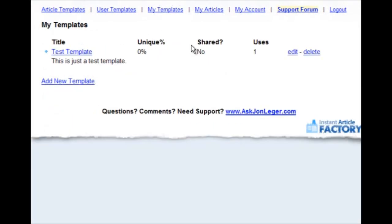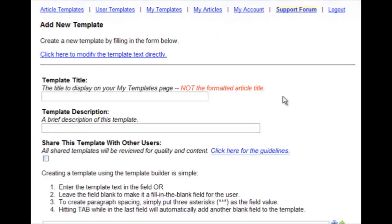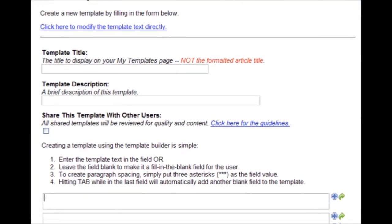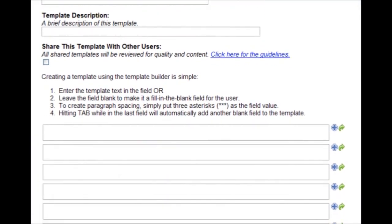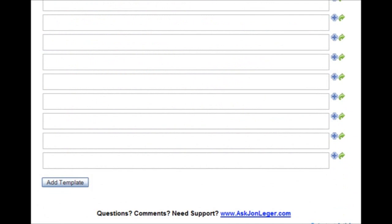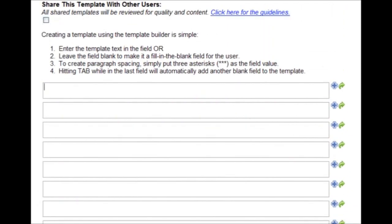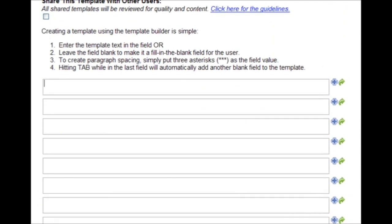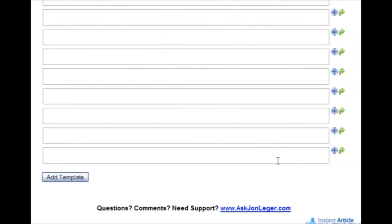you can create your own. We have a very simple but very powerful template builder that makes it very easy for you to create your own templates. And it grows.